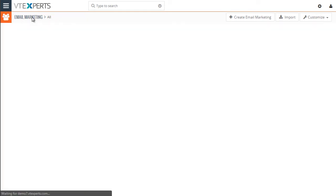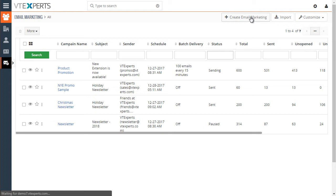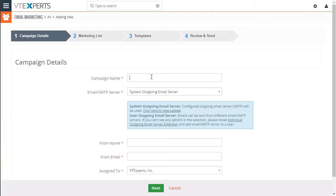We'll go back to our list and just hit create email marketing. First, we have to specify campaign name. So I'll put it as test.